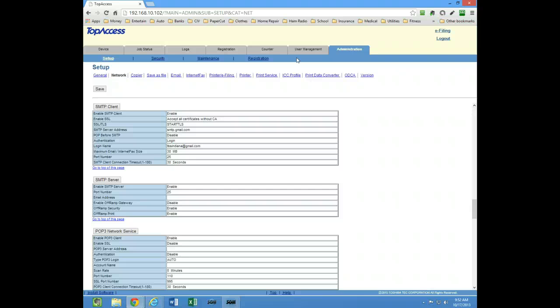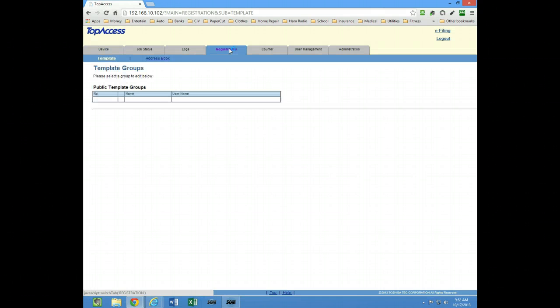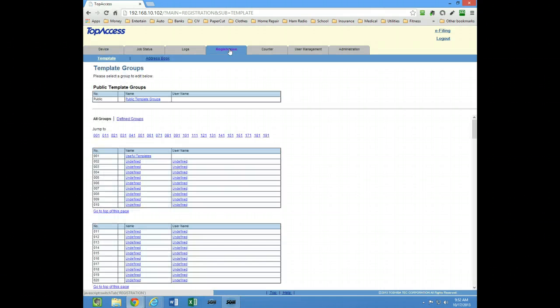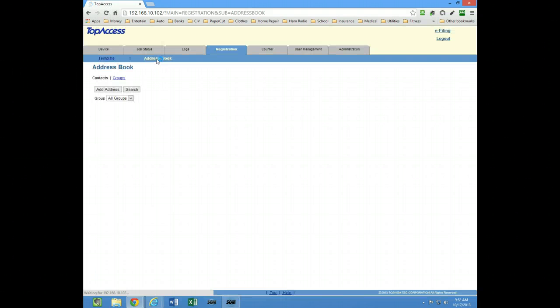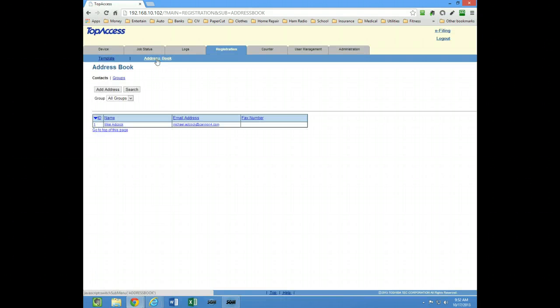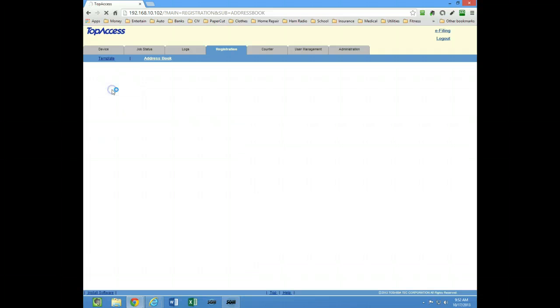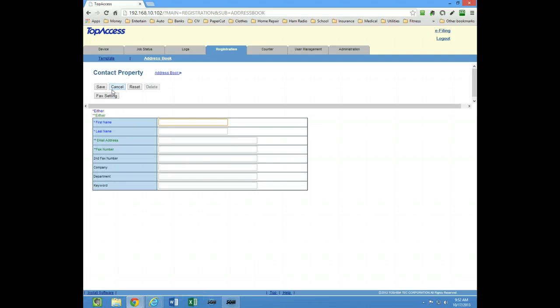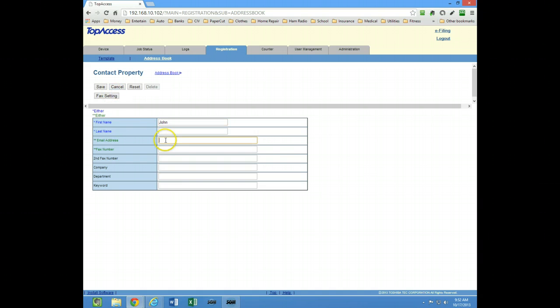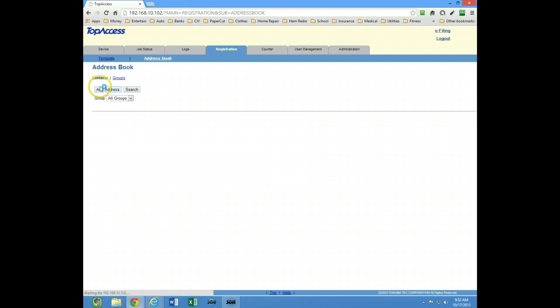To get email addresses into the address book, you would click registration and then click the address book link. Here you could click Add Address and just type in the first name, the last name. I'm just going to put in address here Gmail and click Save, and then you have an address. You could type them in that way.